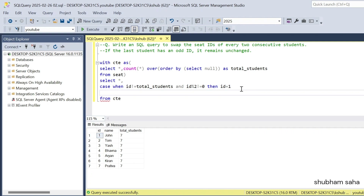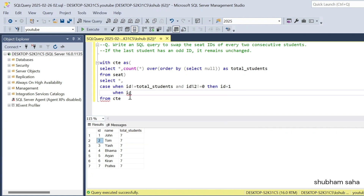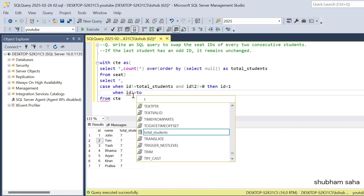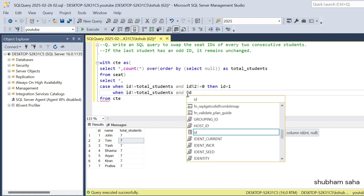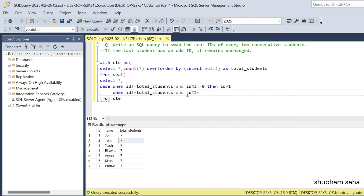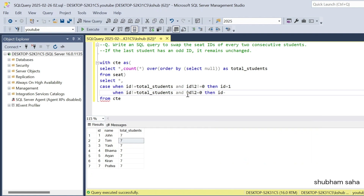Now go to the next CASE WHEN for even numbers. WHEN ID is not equal to total_students — so 2 not equal to 7 — AND ID modulus 2 equals 0, THEN ID minus 1. So now 1 becomes 2 and 2 becomes 1.